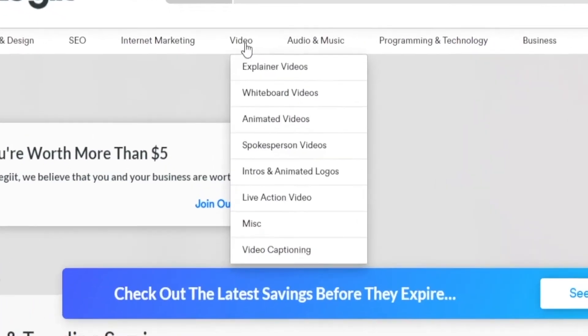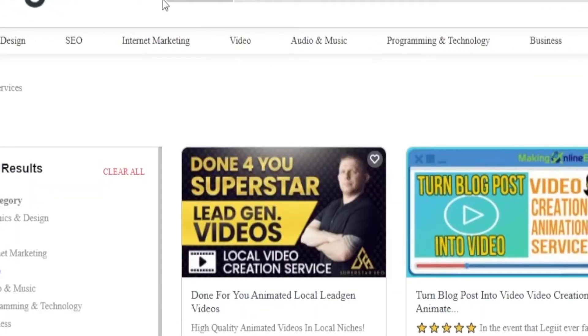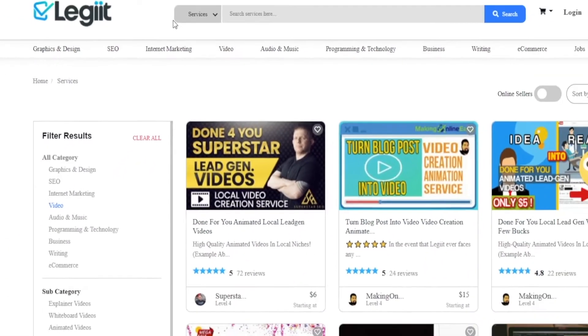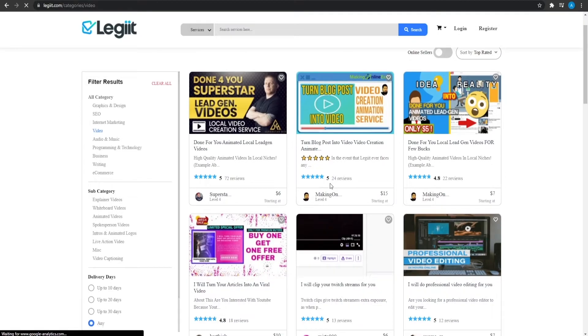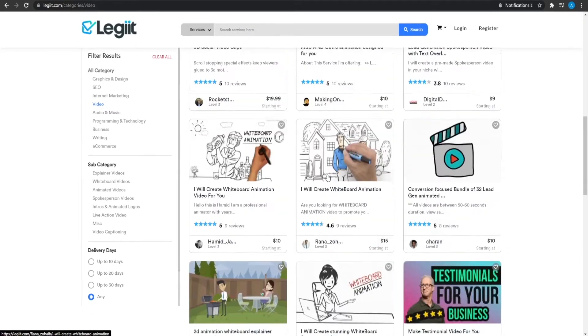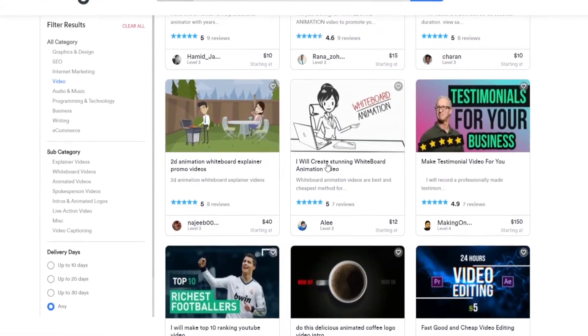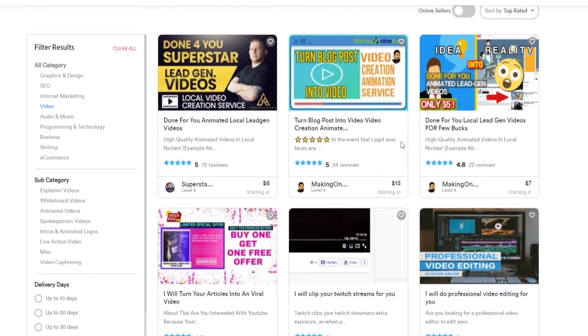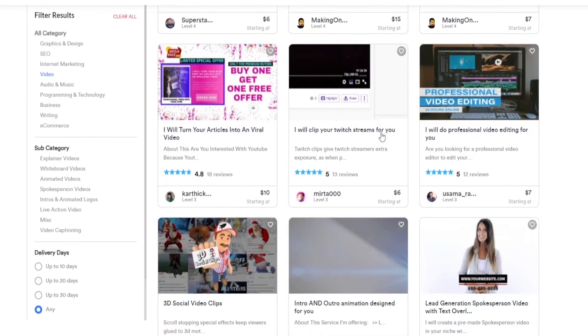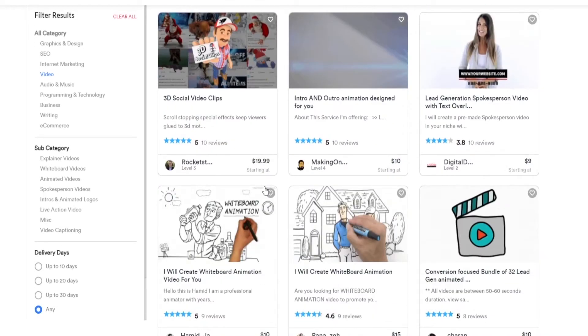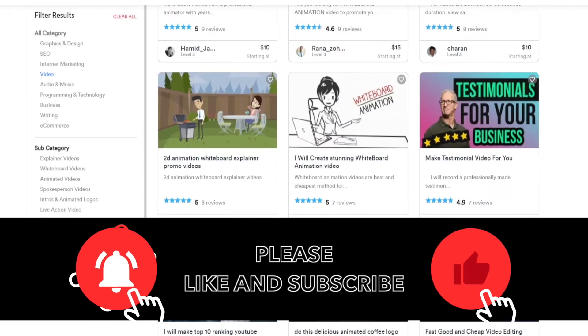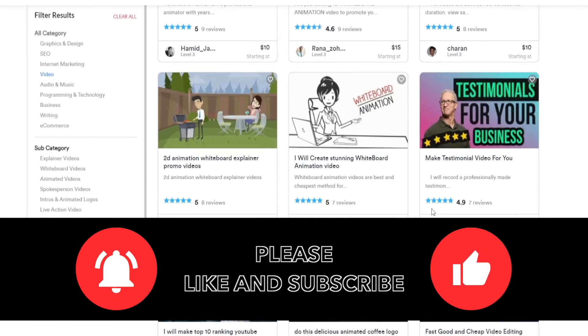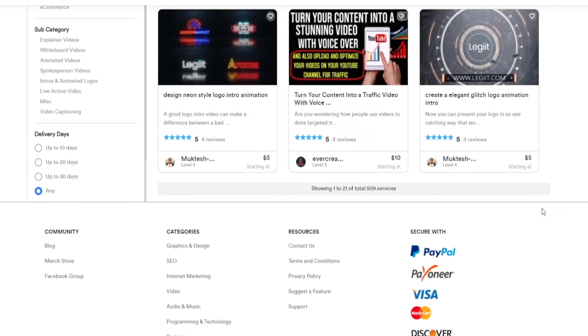If I were to click on video, well, then I will go to the video section. Over here, I can see a list of all these different people that are working. We have people actually charging $6 for small animations, $15 for turning blog posts into videos. Then we have $6, $10, $20 even for 3D social video clips. Then we have $40, $12, then we even have $150 as well.